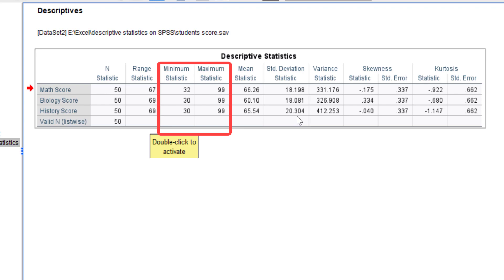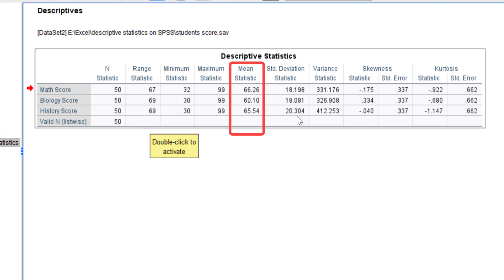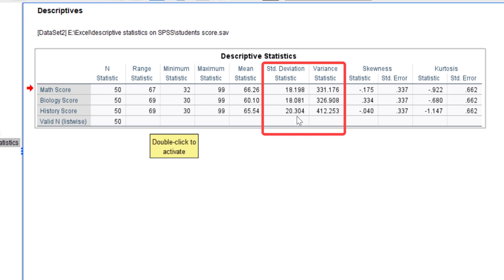The maximum scores are 99 for all three subjects. The mean or average score for each subject provides a measure of central tendency representing the typical score obtained. For math, biology, and history scores the means are 66.26, 60.10, and 65.54 respectively. Comparing mean scores across subjects, math has the highest mean, followed by history, then biology. This suggests that on average students perform best in math and least well in biology.